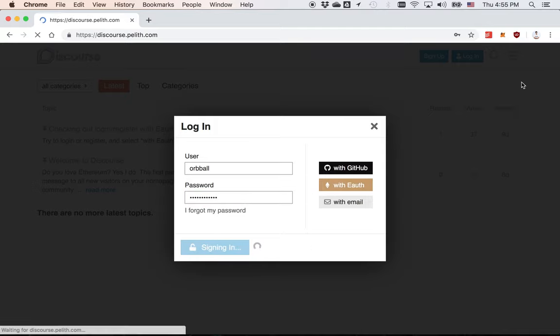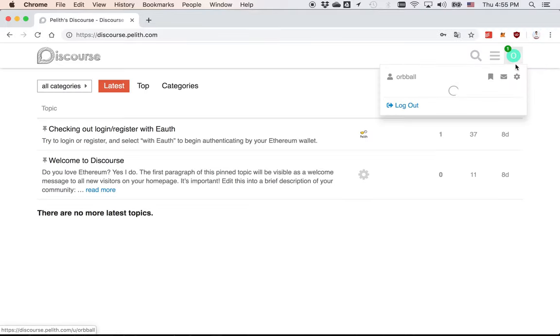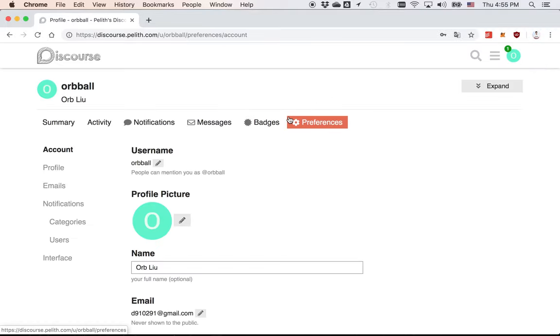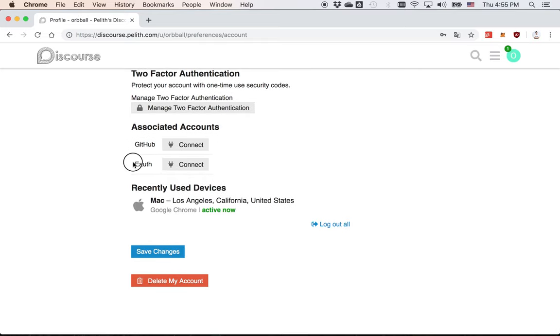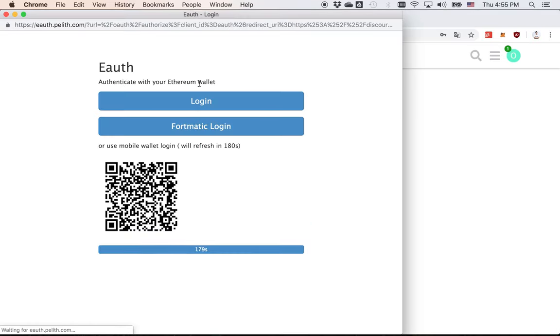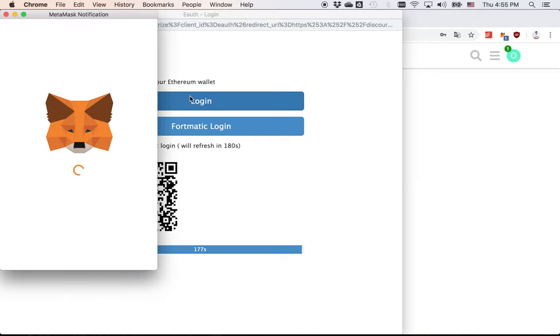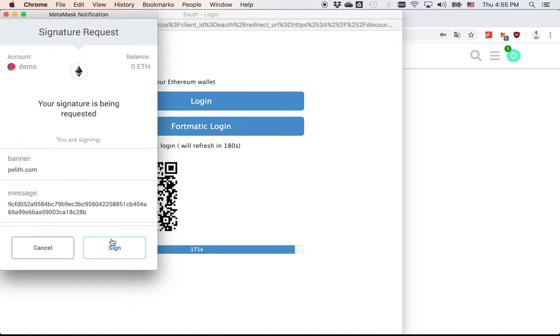After I log in, I go to the settings page to connect my Ethereum wallet address with this Discourse account. You can see eAuth here. Click the connect and you can authenticate with your Ethereum wallet. Click the login and it will pop up a MetaMask window. If you use Brave browser or Mist browser, it also works.